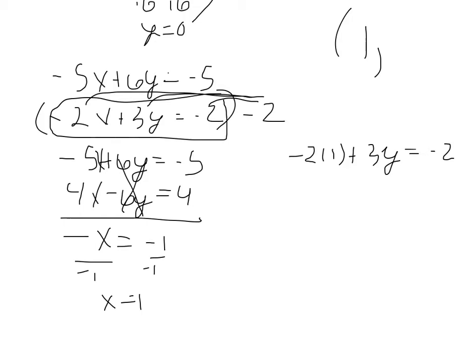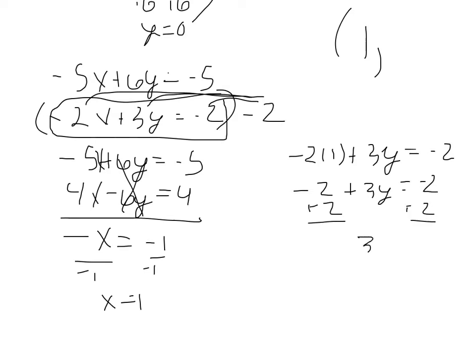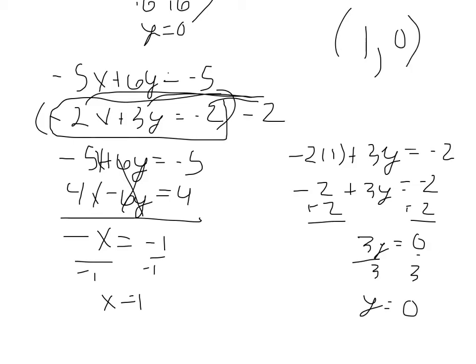So we have negative 2 times 1 plus 3y equals negative 2. So negative 2 plus 3y equals negative 2. Add 2. 3y equals 0. Divide by 3, and we get y equals 0. So, once again, that's the solution. Plug it in here, see if it's true. We're looking good.